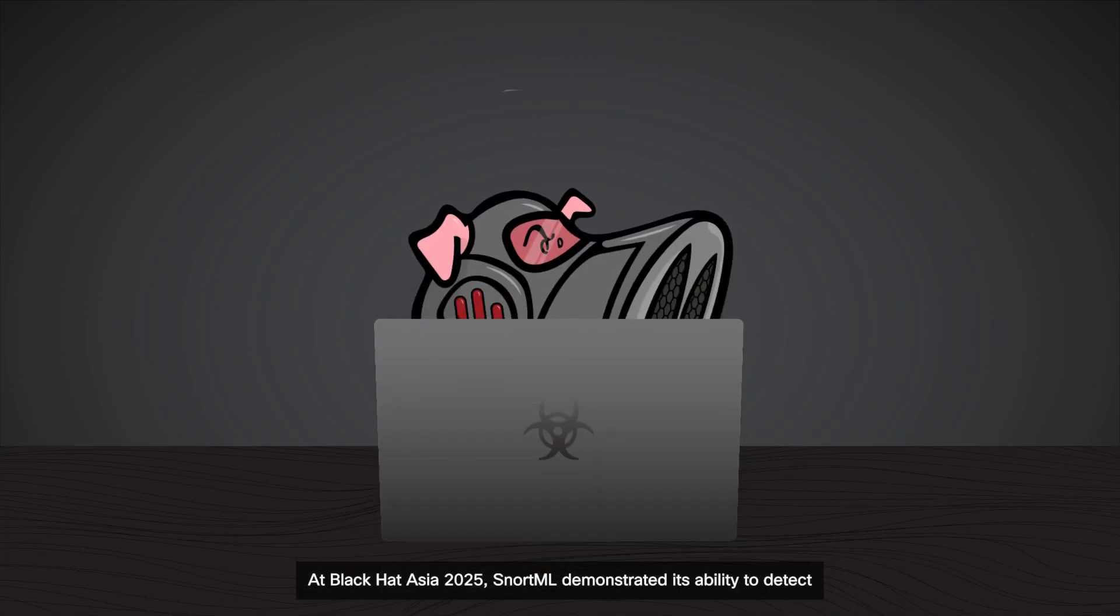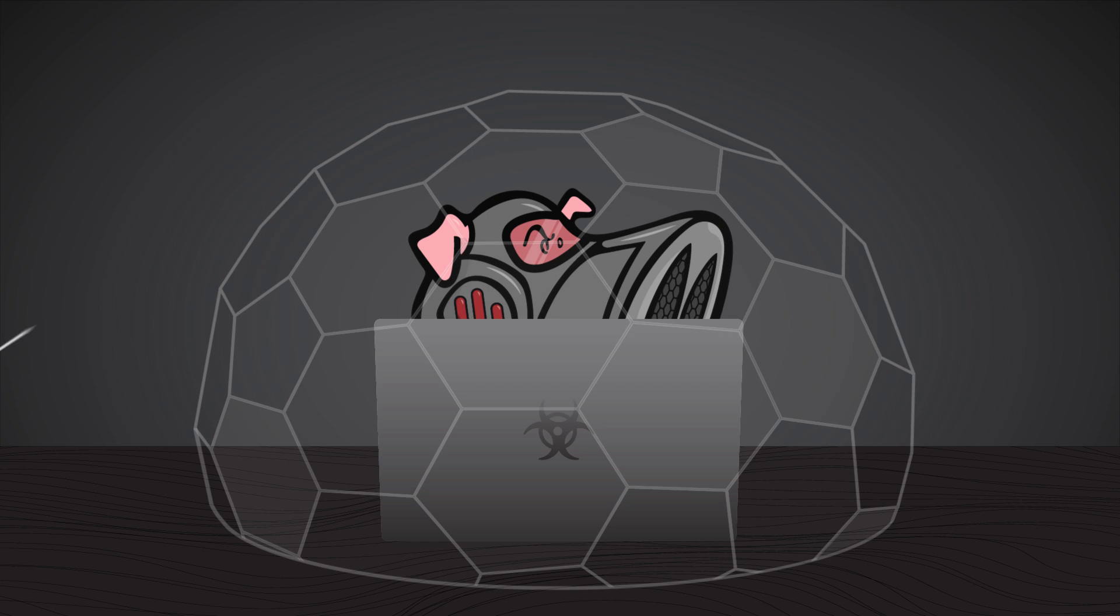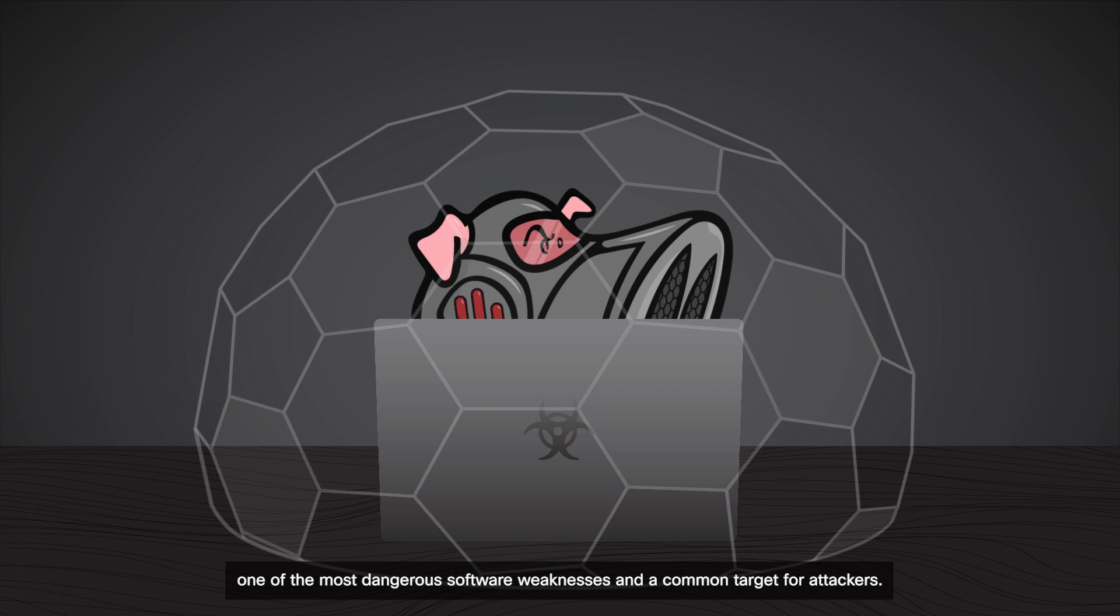At Black Hat Asia 2025, SnortML demonstrated its ability to detect and block command injection attacks embedded in HTTP parameters, one of the most dangerous software weaknesses and a common target for attackers.